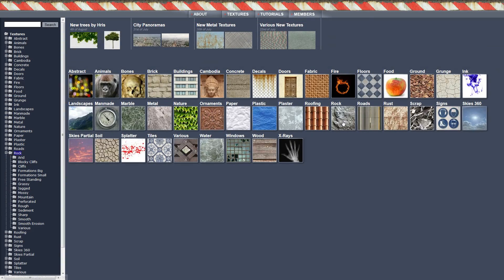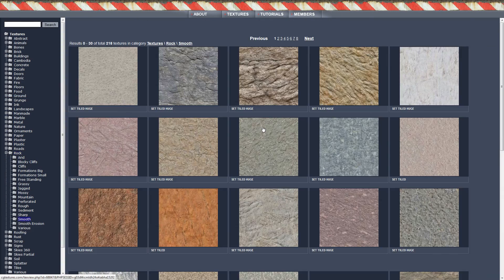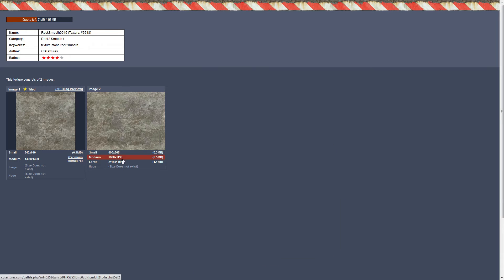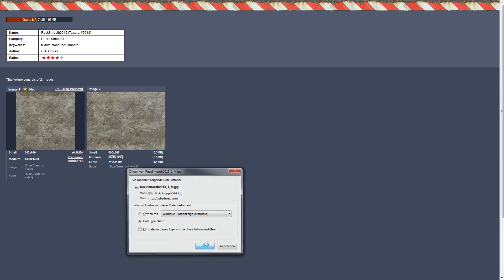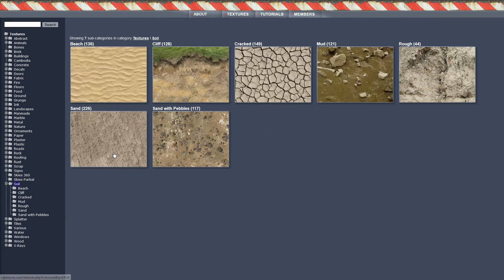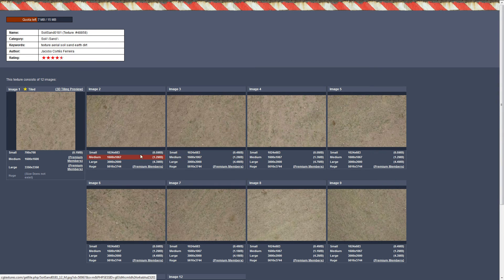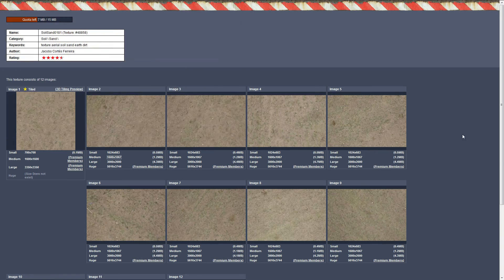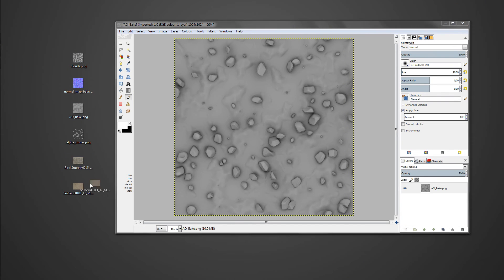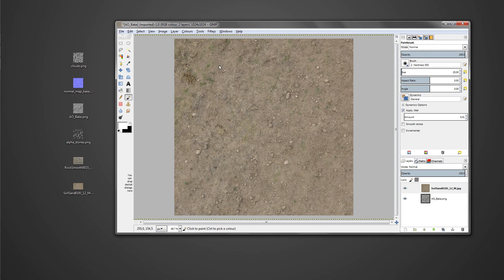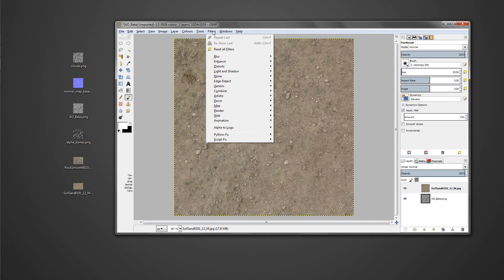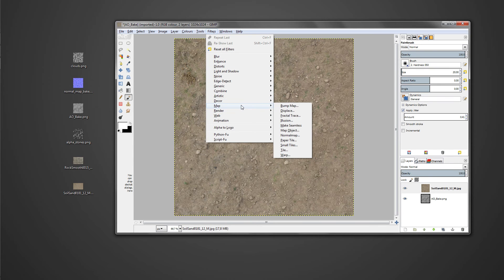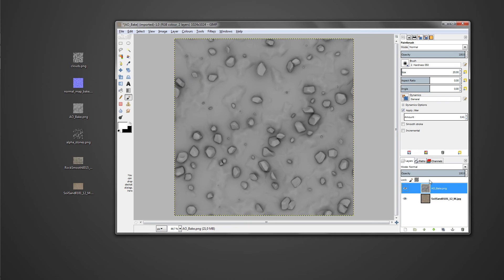Now I went to CG Textures again and selected a smooth rock texture for our rocks and a basic sand soil texture to be used as our foundation. First of all import the AO map and the basic soil texture. When importing maps that don't fit the image scale just go to layer, layer to image size, because when using the make seamless filter it will only work if the layer is actually the same as the image size.